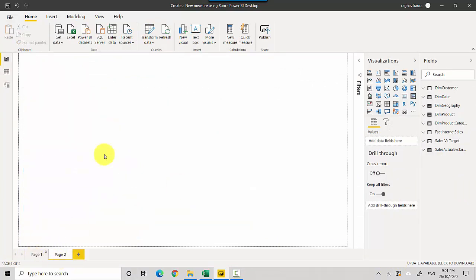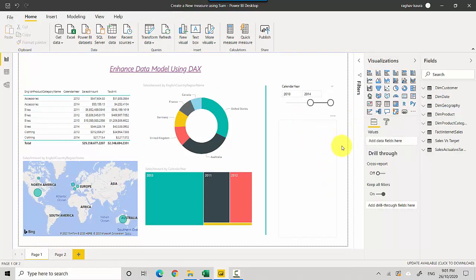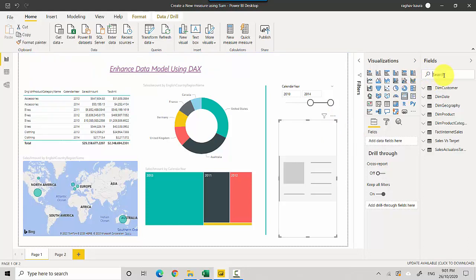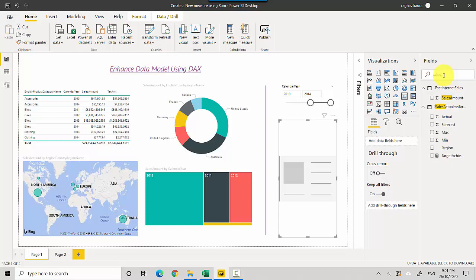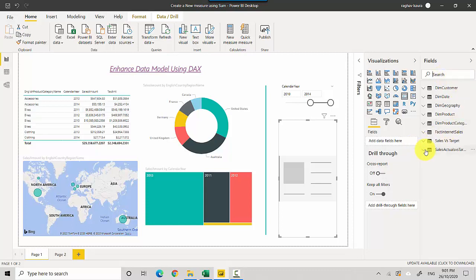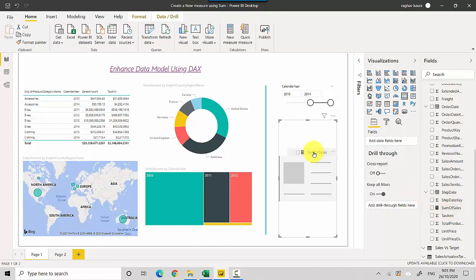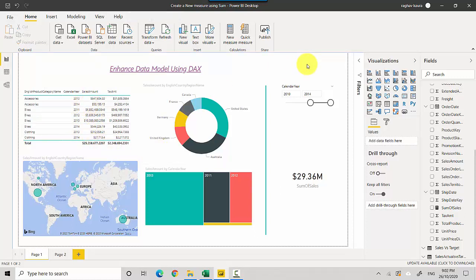To demonstrate, I'll create a Card visual. I'll drag and drop the Sum of Sales measure onto the card, and you can see it gets calculated and the result matches the Sales Amount total shown in the table. That confirms the measure is working correctly.